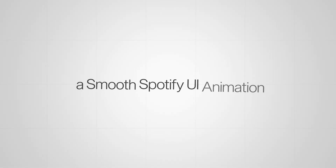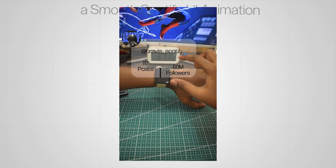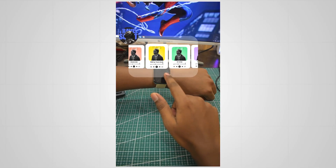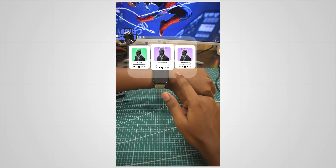In this tutorial, I'm going to show you how to create a smooth Spotify UI animation. I'll show you how to create it step by step very easily using After Effects.